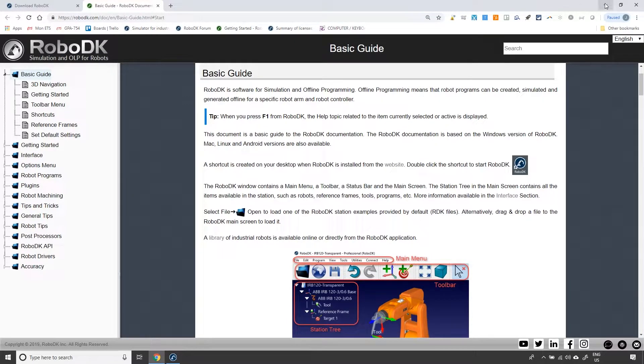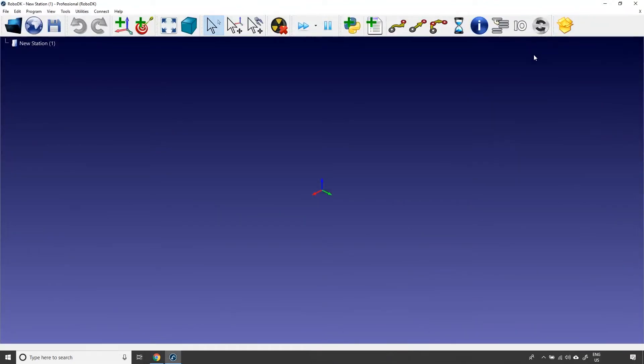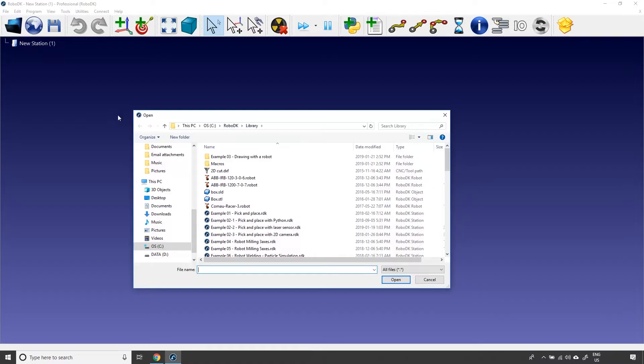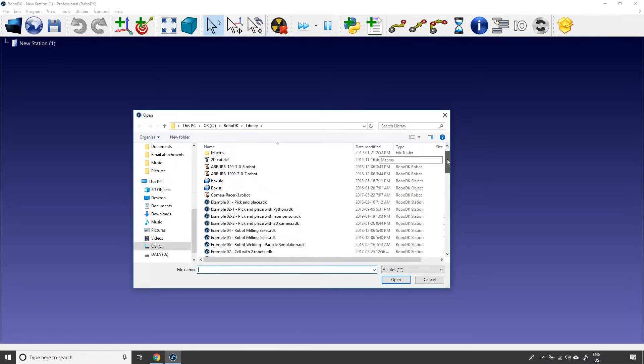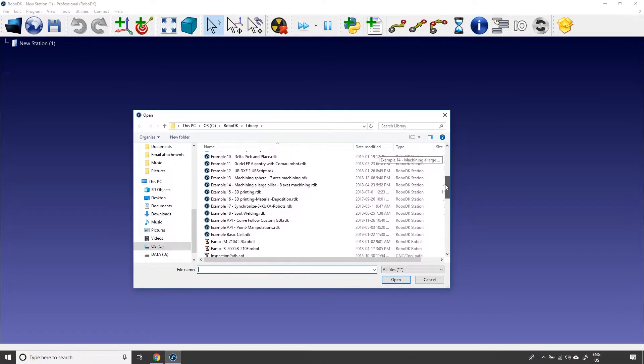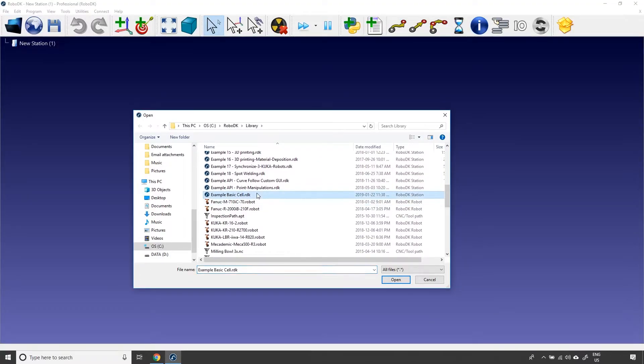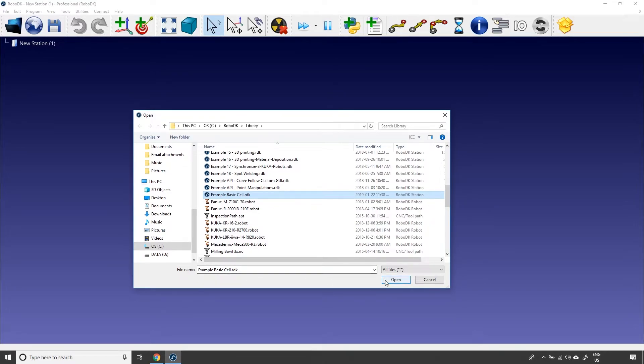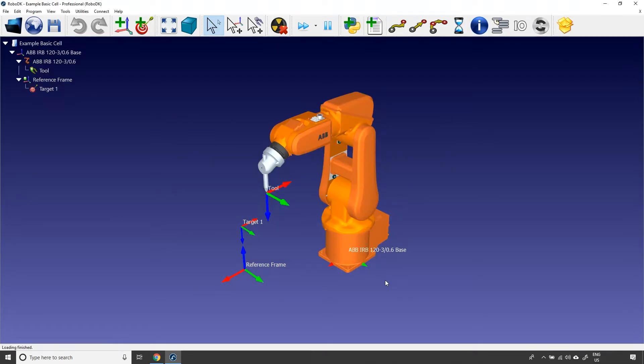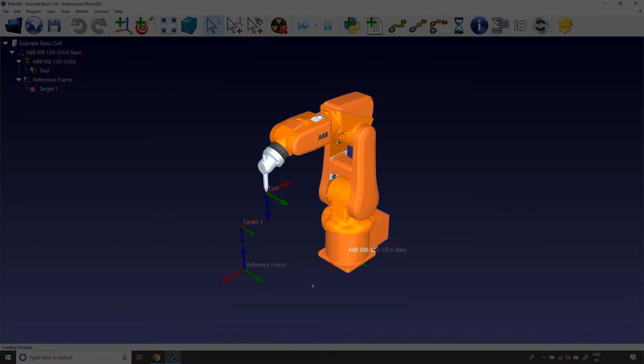Okay, let's go back to RoboDK and let's click on the folder icon in the toolbar. This will open the RoboDK's local library. If I go down, I can select the example basic cell. You should find the same station in your computer. And if I click open, the example basic cell will be uploaded in RoboDK.